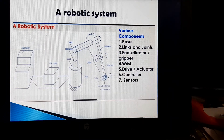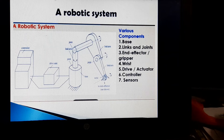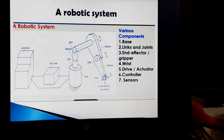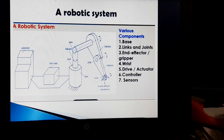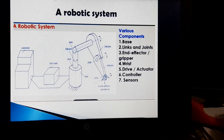The next topic is a robotic system. It consists of various components like base, links and joints, end effector or gripper, wrist, driver, actuator, controller, and sensor. This is the schematic diagram of a robotic system. We will discuss each and every component in great detail in our next class. Thank you.